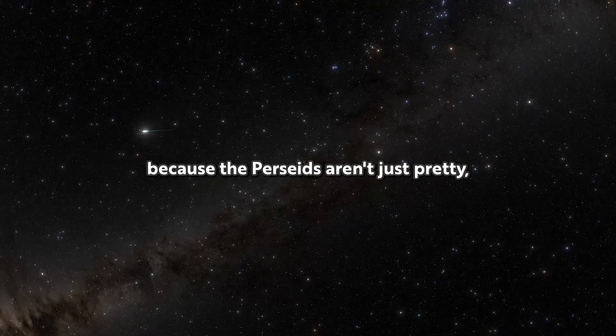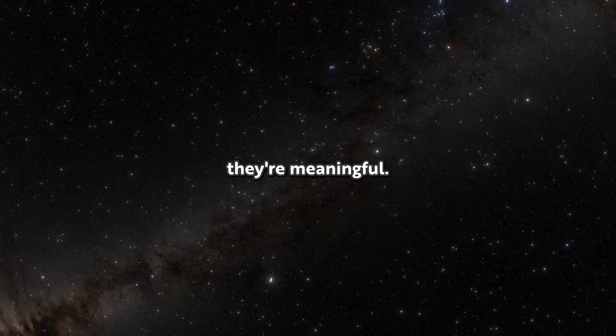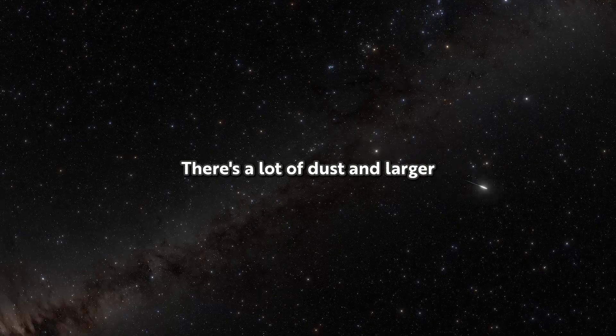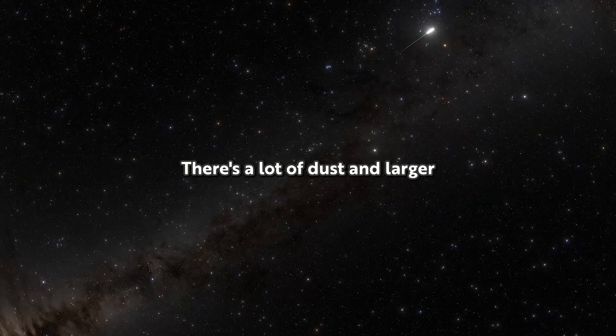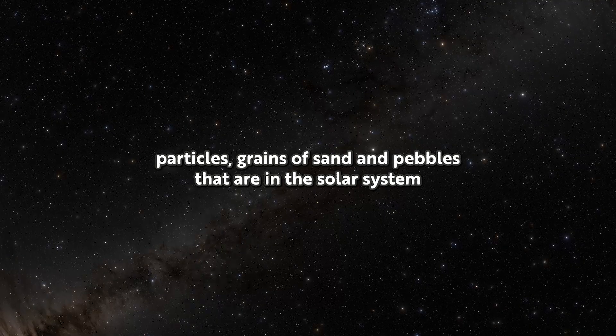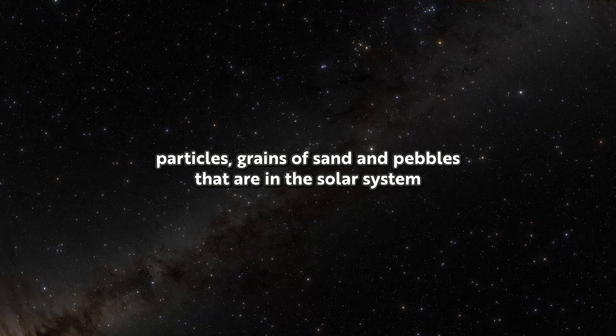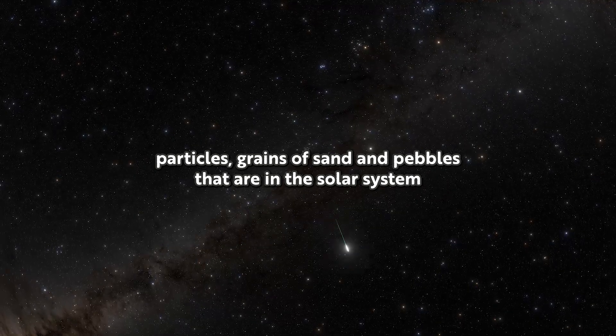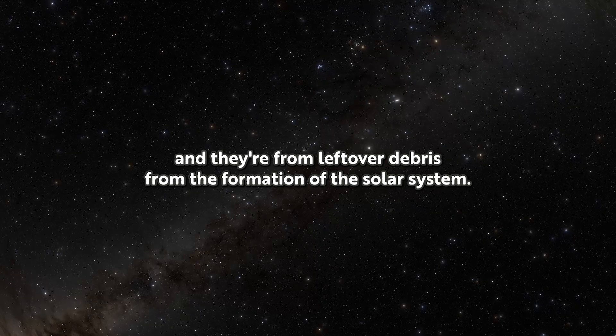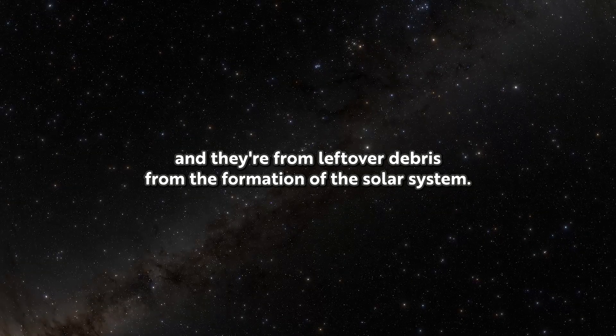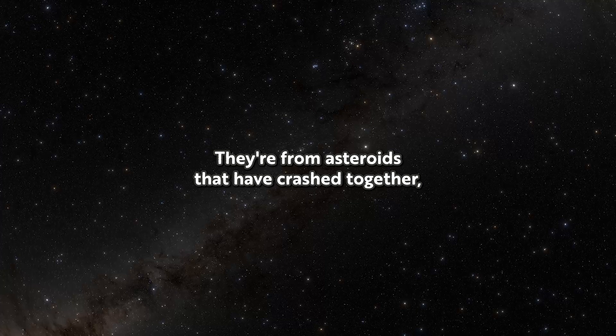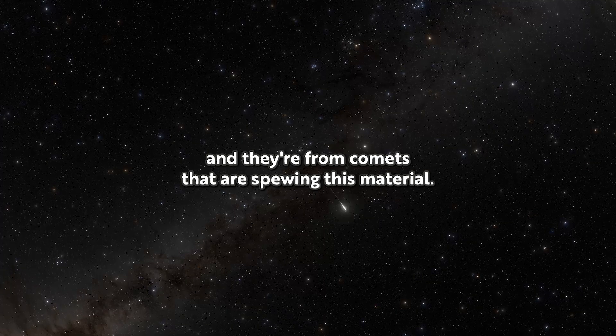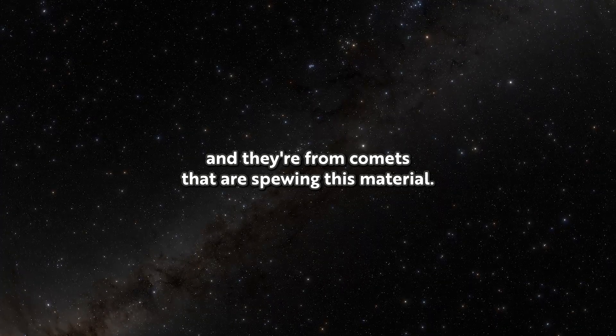Because the Perseids aren't just pretty, they're meaningful. There's a lot of dust and larger particles, grains of sand and pebbles, that are in the solar system. They're from leftover debris from the formation of the solar system, from asteroids that have crashed together, and from comets spewing this material.